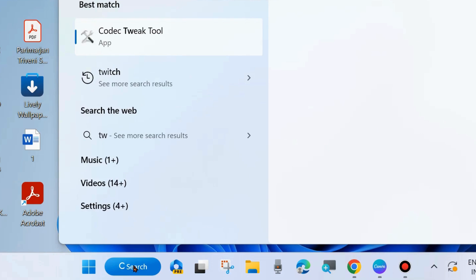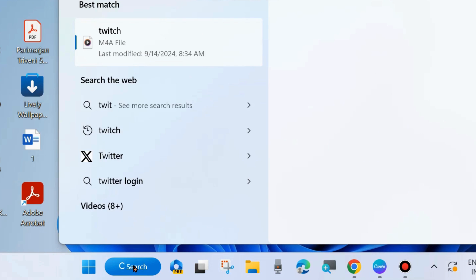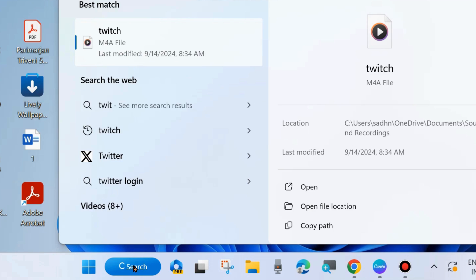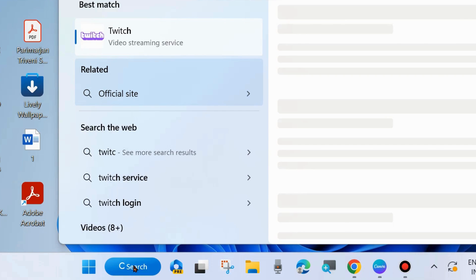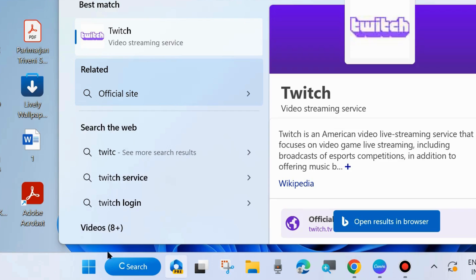To do so, open Twitch. Go to Windows search, type TWITCH and open Twitch under Best Match.